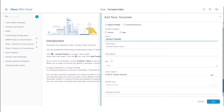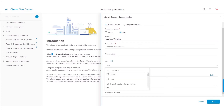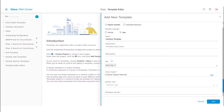The next step is to provide a tag for the template. We can either choose to provide a custom tag or use tags available as part of Cisco DNA Center. Tags can be used as a filter to search for templates, or to provision a network device which has the same tags applied.